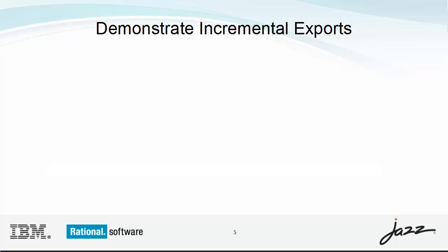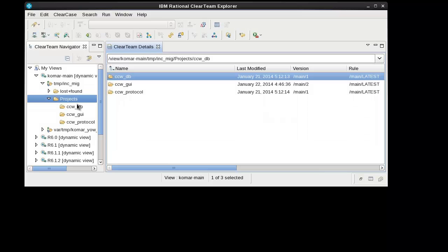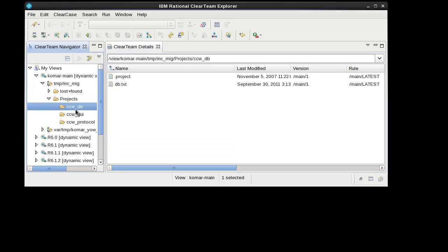Let me show you an example. Here is the source tree that I will migrate. It has three project folders. In this case, there are only two files in each project. In your case, there will be hundreds or thousands of files, folders, and symbolic links.